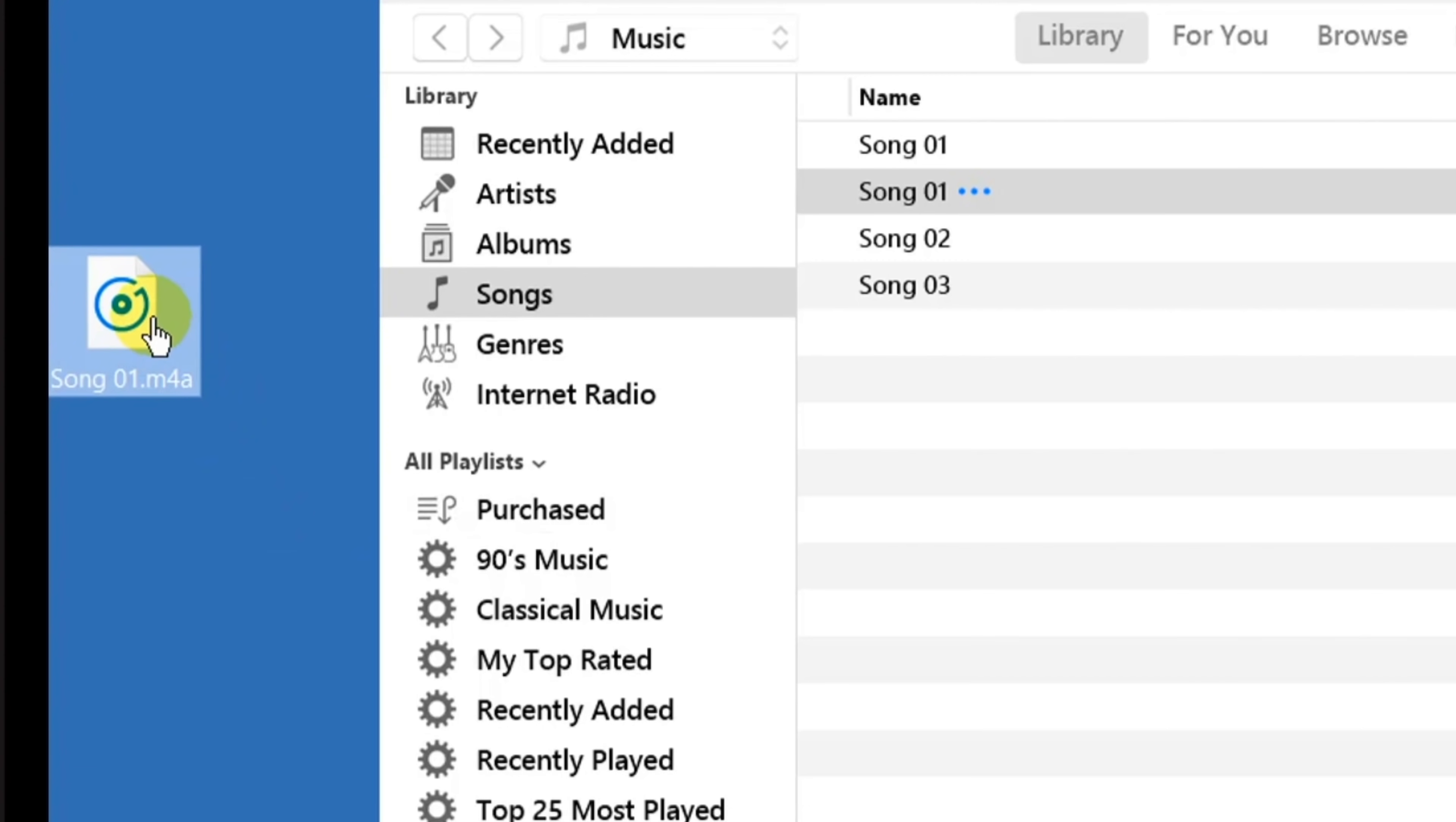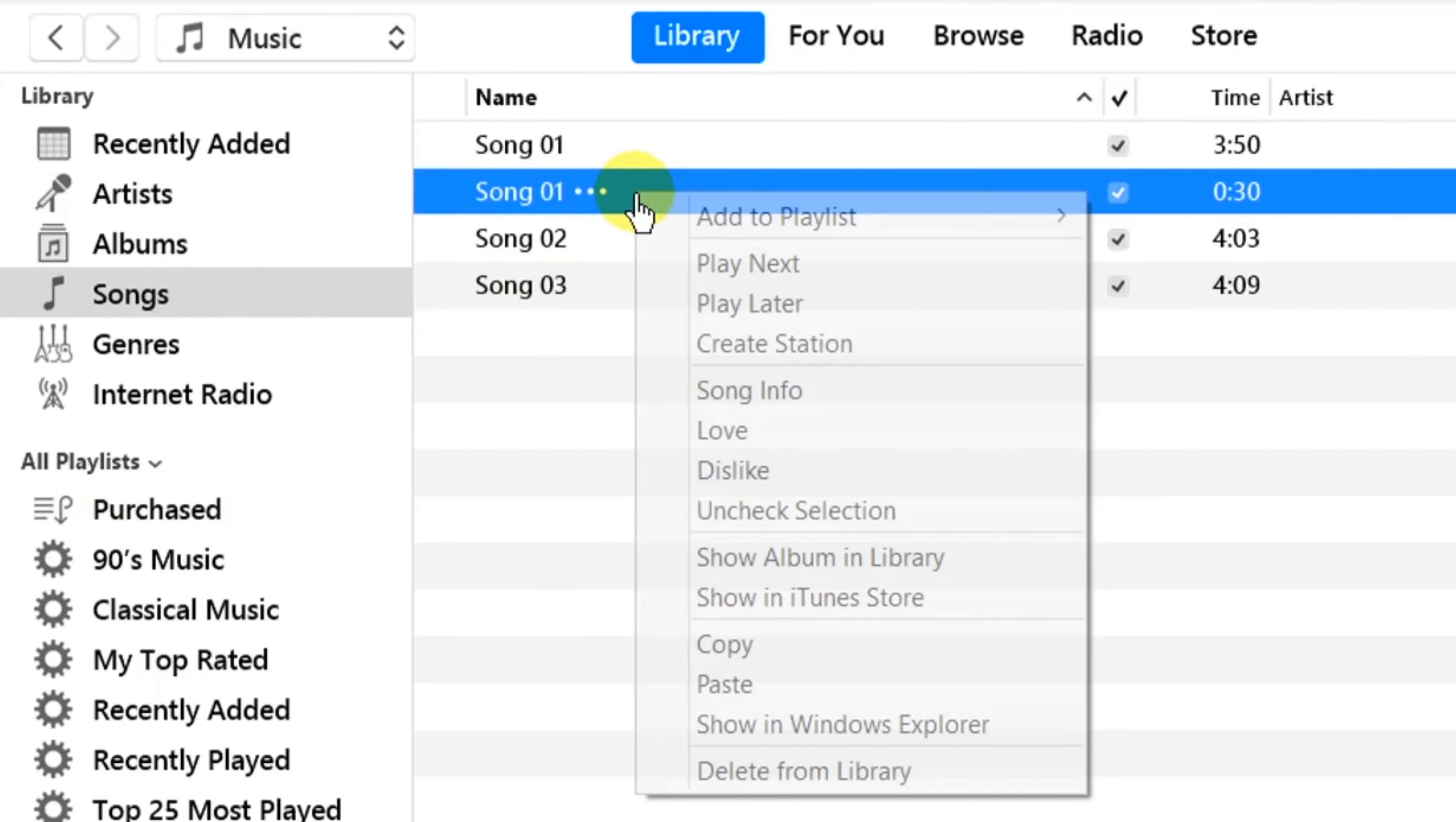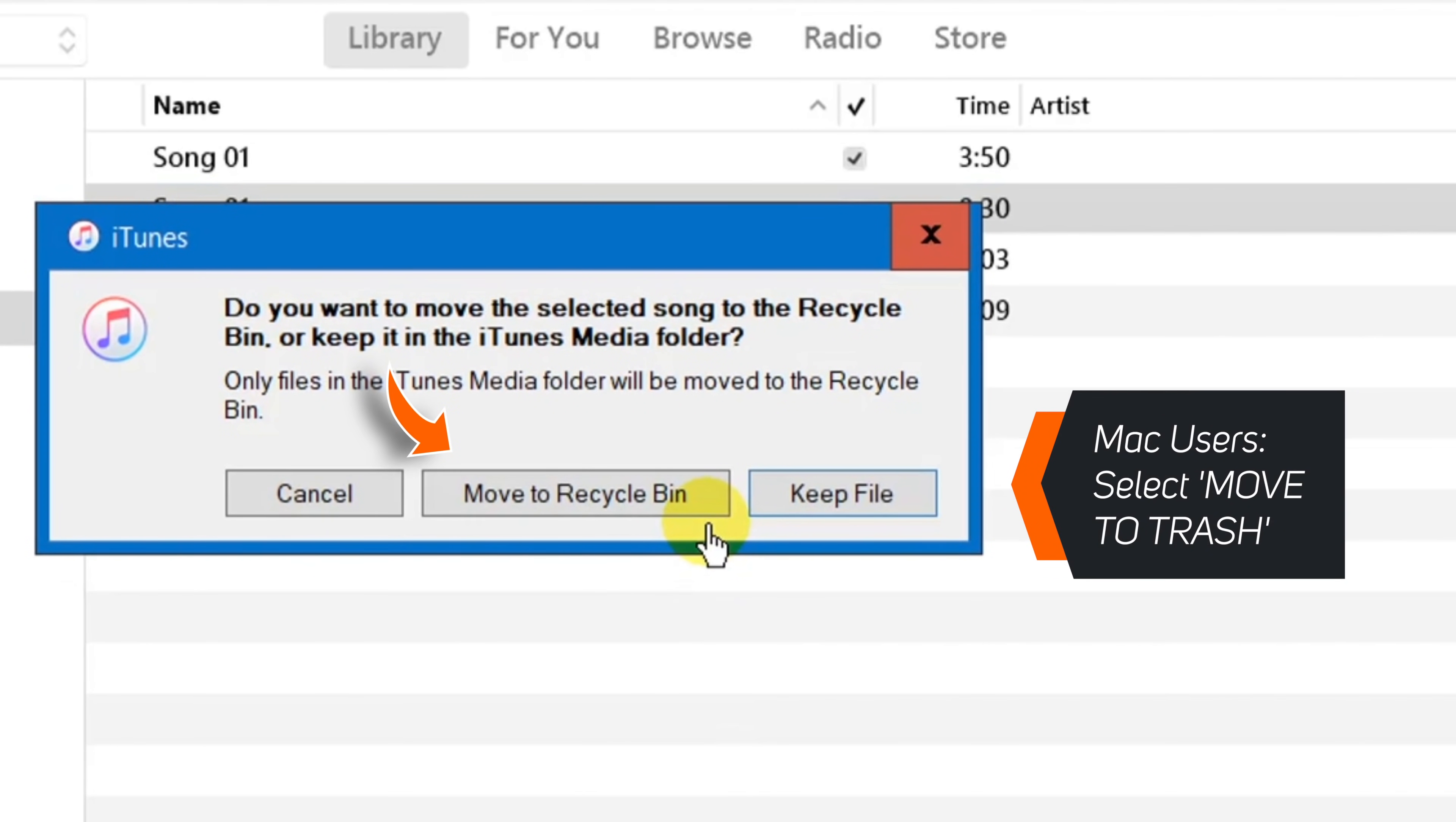Now, before we change this song to a ringtone, you should go ahead and delete the AAC version of the song from iTunes Library. So right click the song and select Delete from Library. Now select Delete Song, and then hit Move to Recycle Bin.